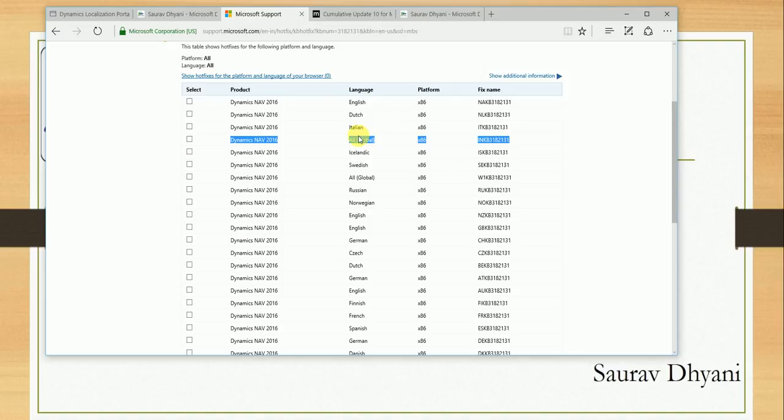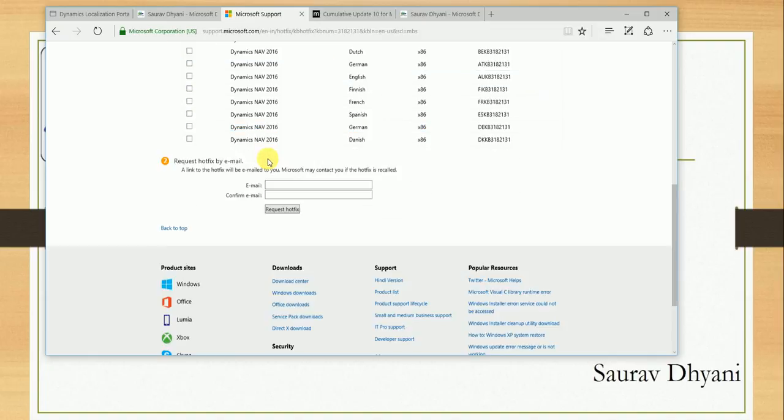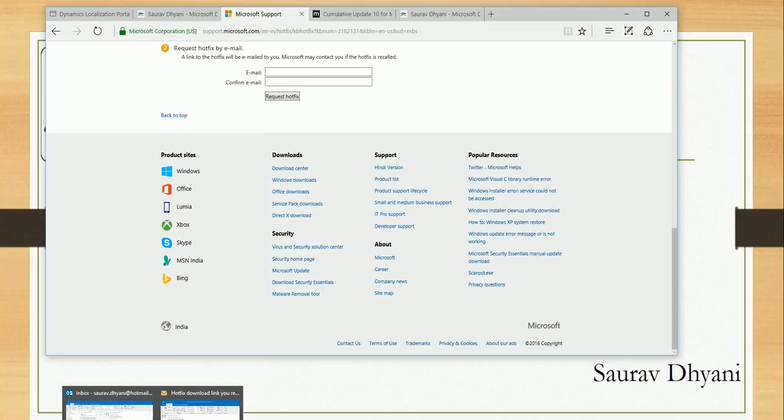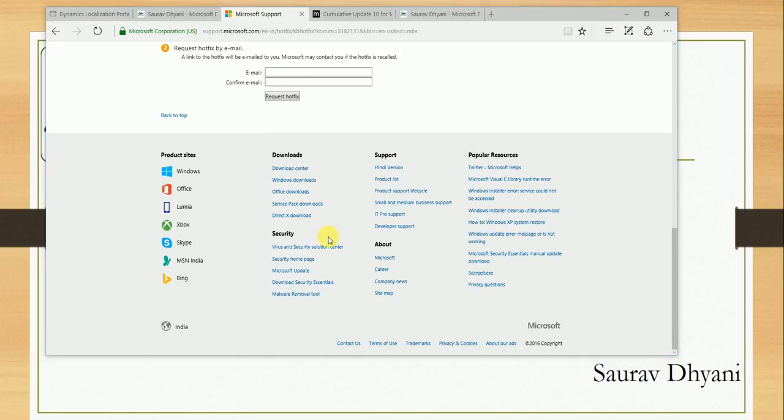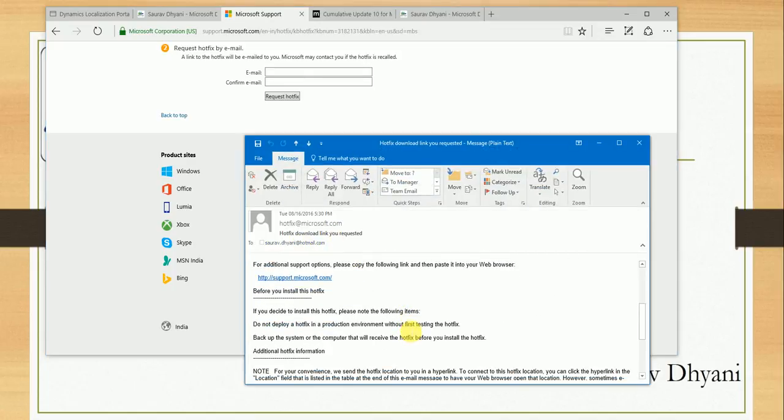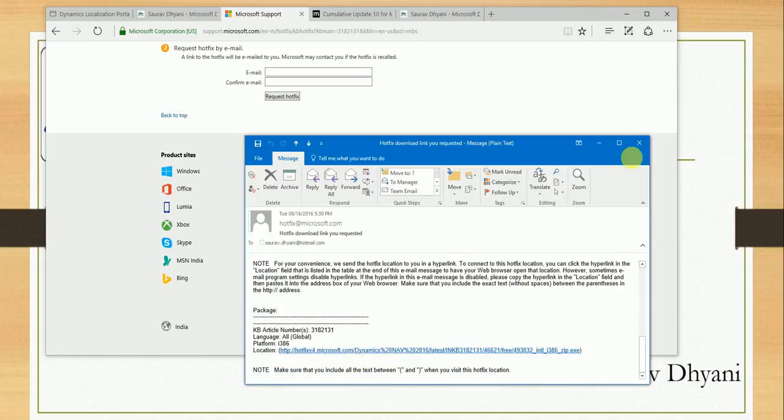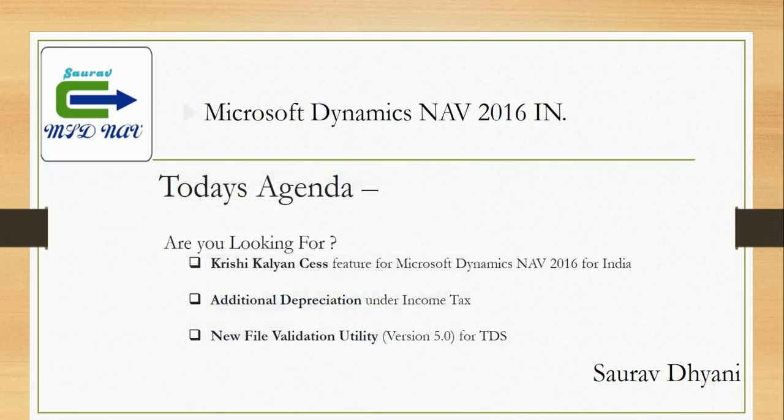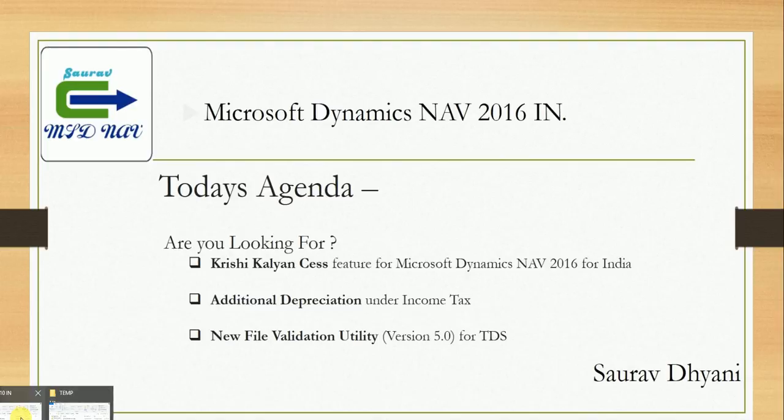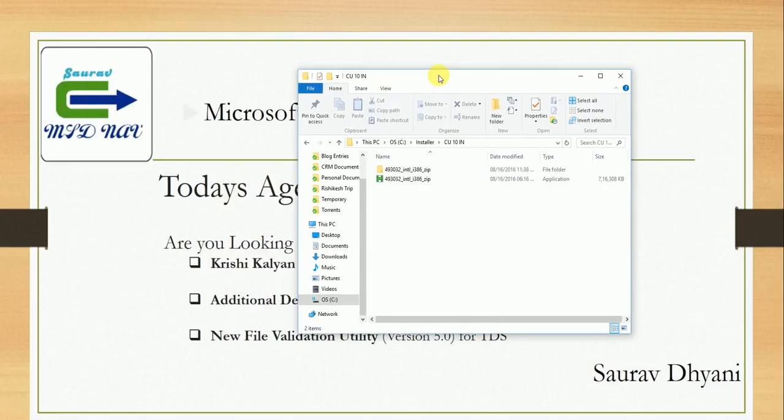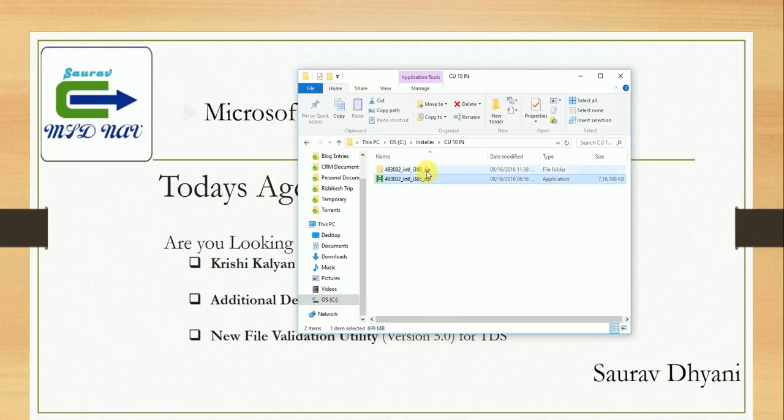You don't see India, but if you look here, you will find a specific DVD for India which is mistakenly labeled as 'All Global,' which should be 'India.' If you select this IN KB 3182311 and specify your email ID, Microsoft sends you an email with the link to download the hotfix. Your link comes up, which you can use to download. Once that is done and you download the cumulative update 10 for Indian localization, you get a ZIP file like this.